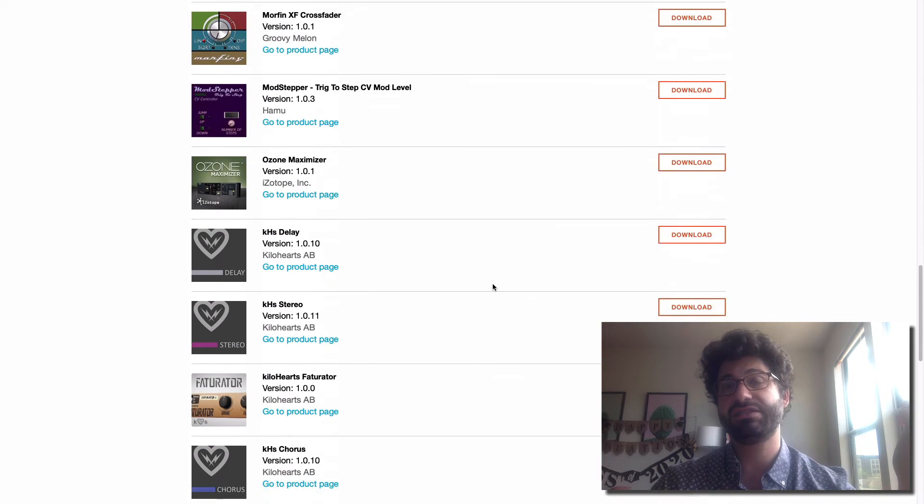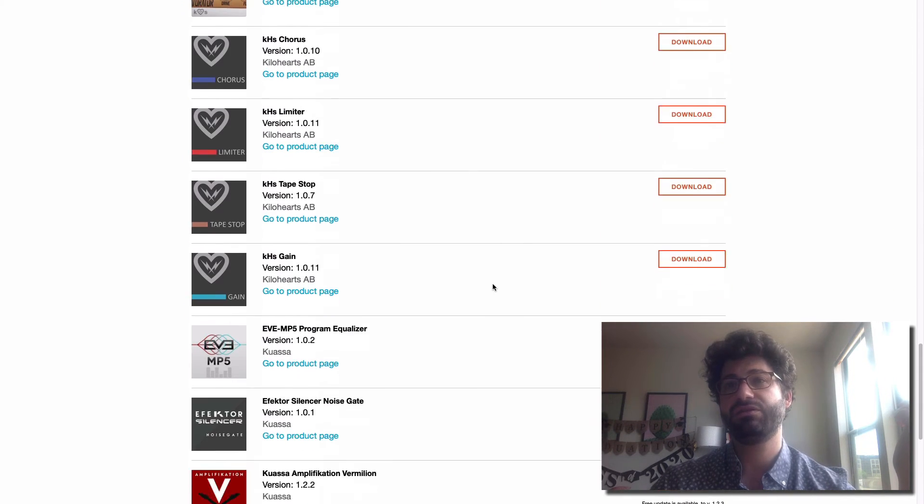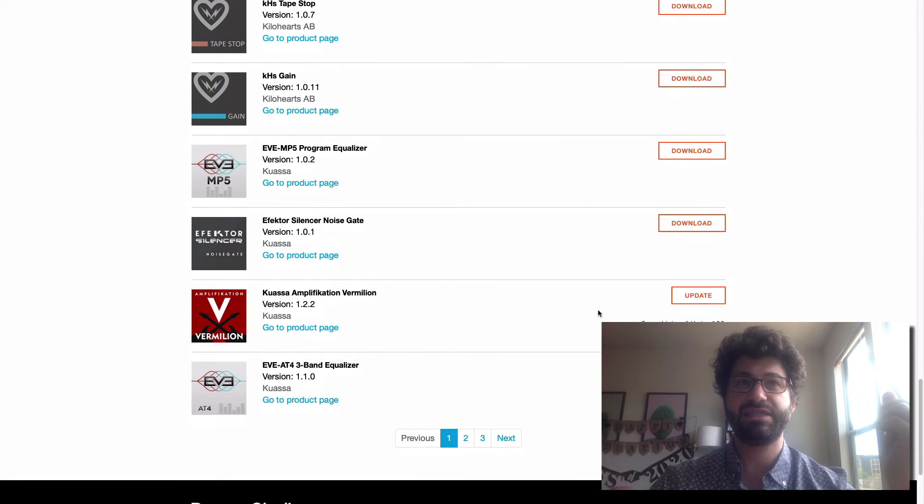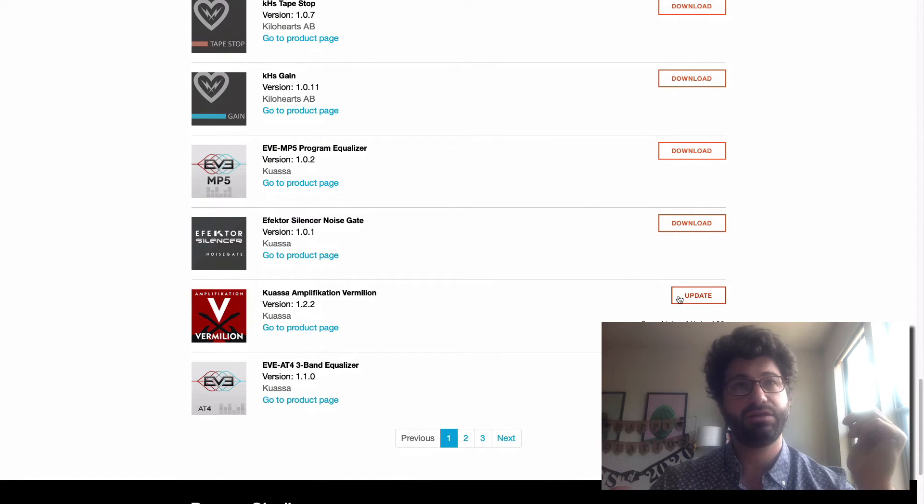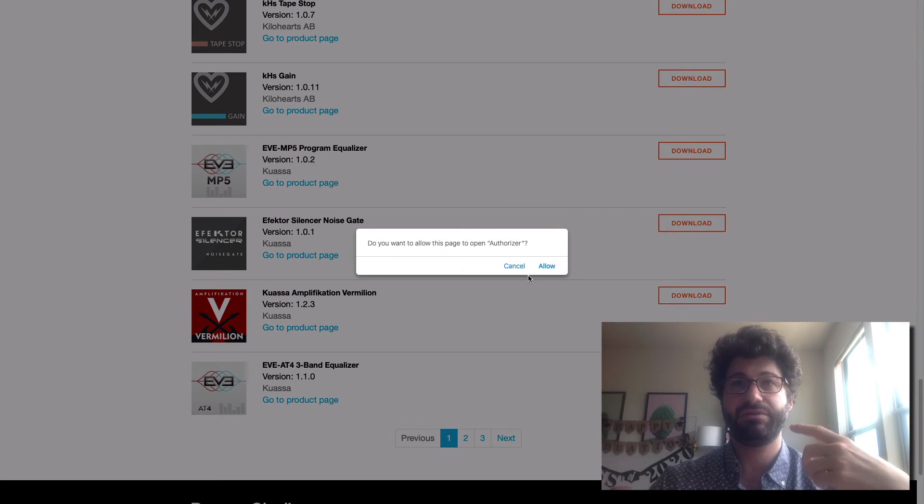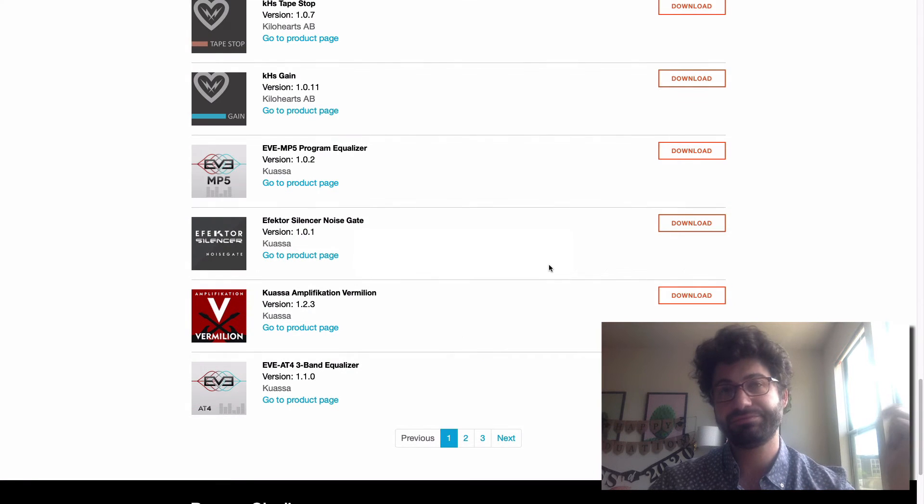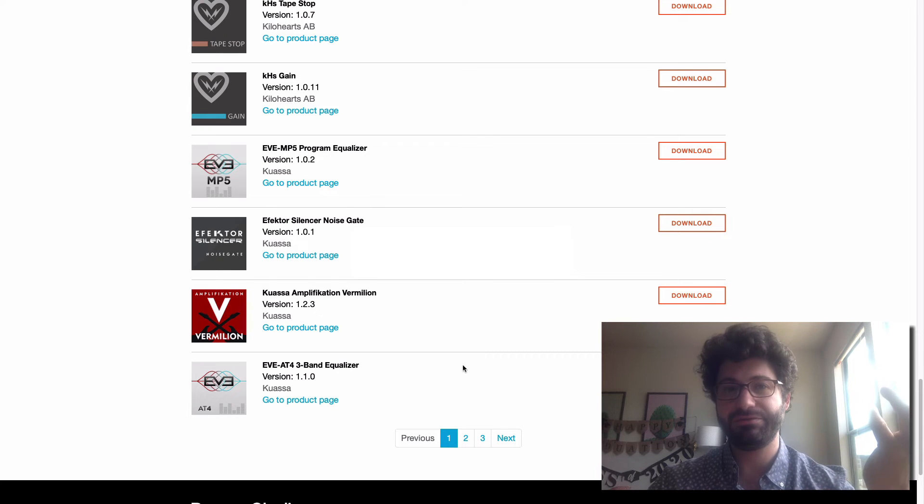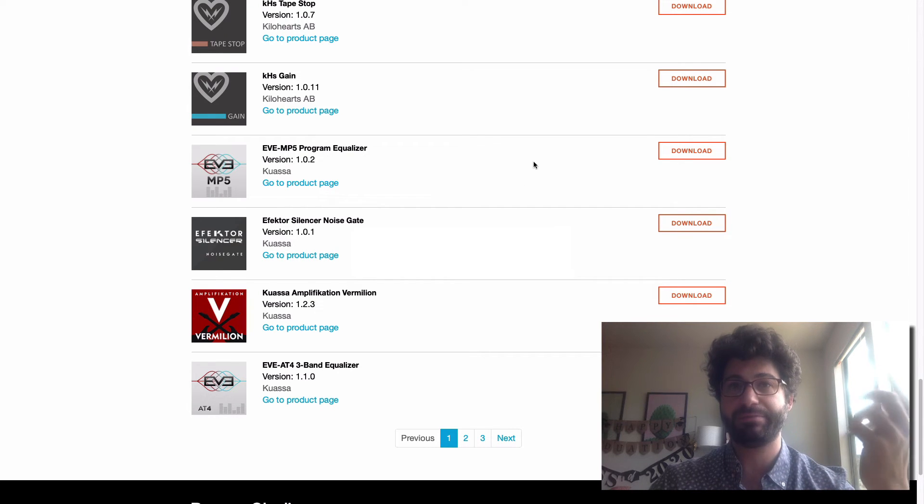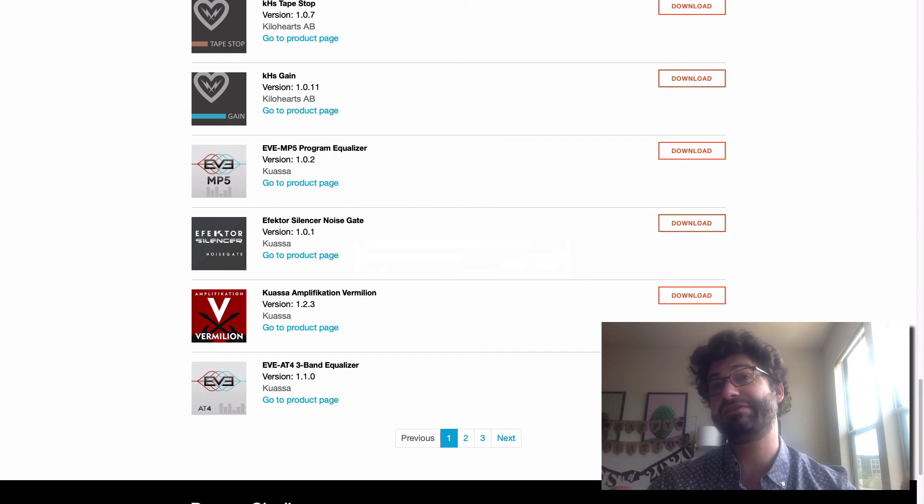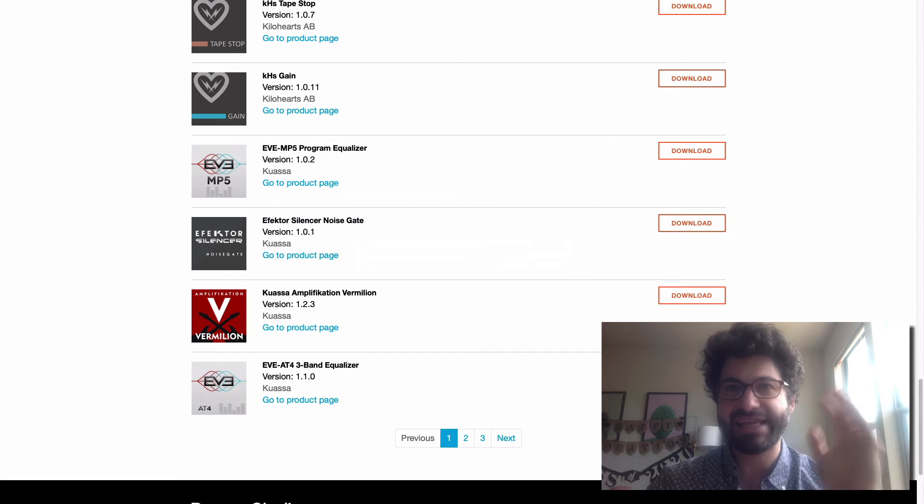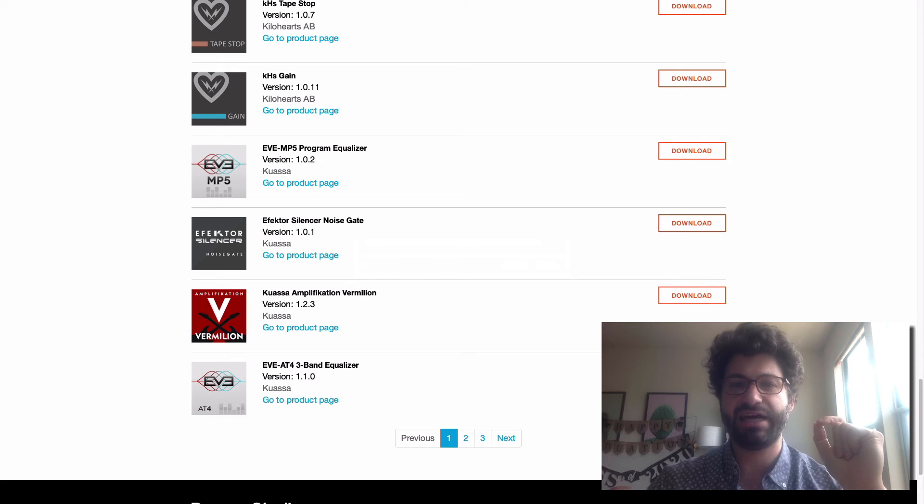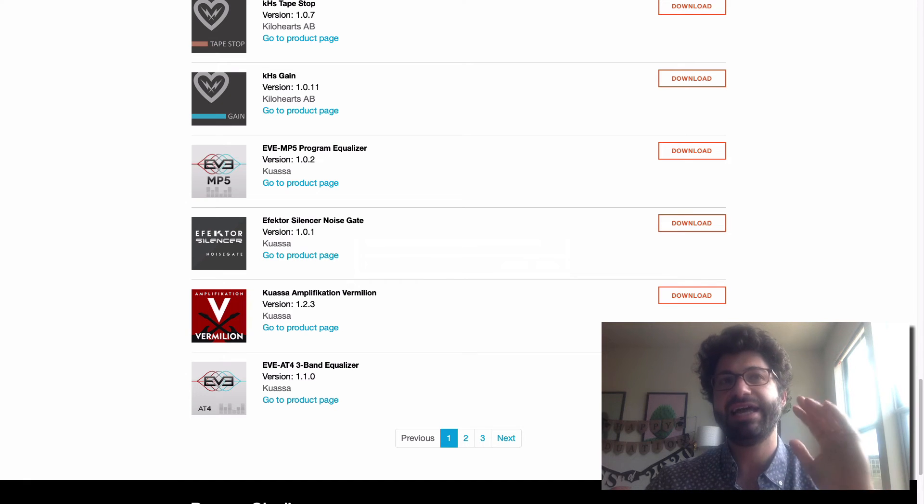Everything seems good so far, but here we go. Kwasa Amplification Vermillion. So we click Update and now I think in another window, my authorizer has popped up on another screen and it's now downloading it. So that's how you keep your rack extensions up to date.